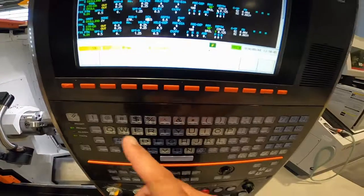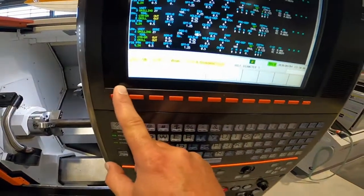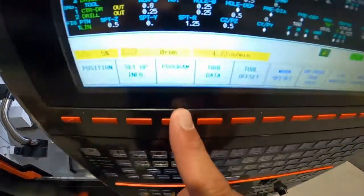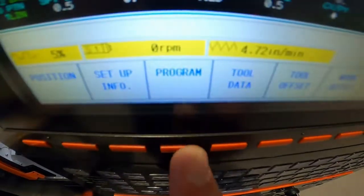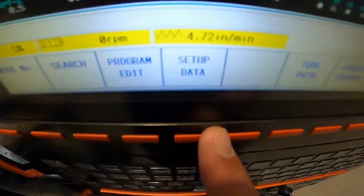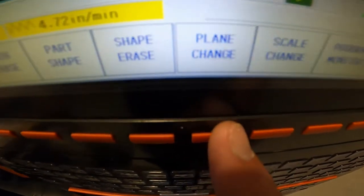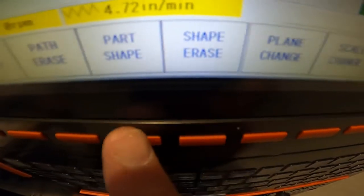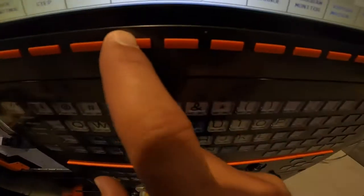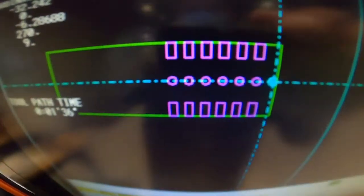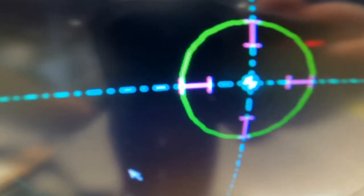And now I'm going to go left soft key program, toolpath, part shape. And bam. I have all four sets of holes. One at zero degrees, 90, 270, and 180.